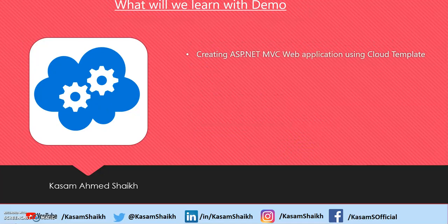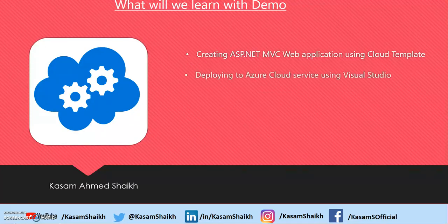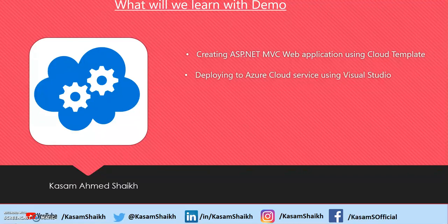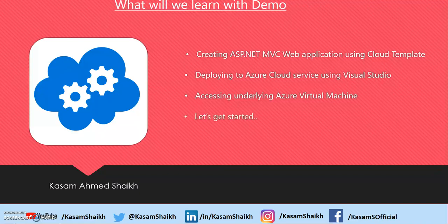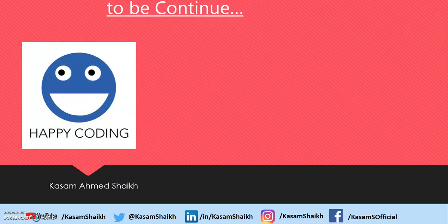Today, we will be creating an MVC application using a cloud template. We will deploy that application to Azure Cloud Service using Visual Studio. We will access the underlined Azure Virtual Machine. So, let's start with a demo.